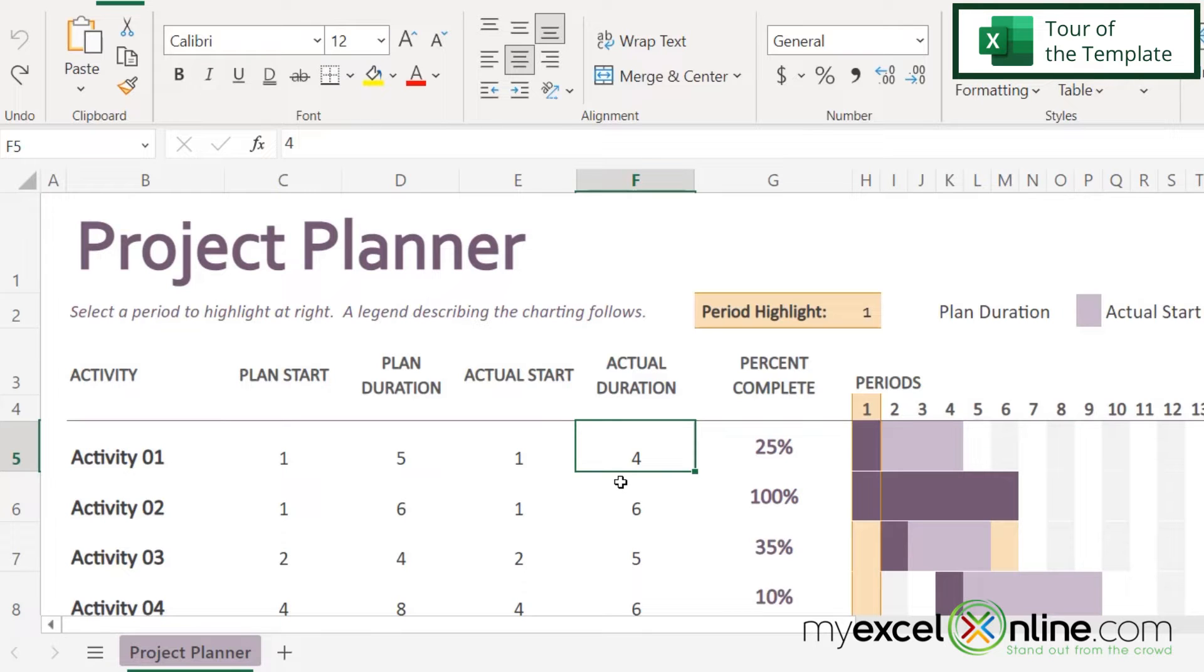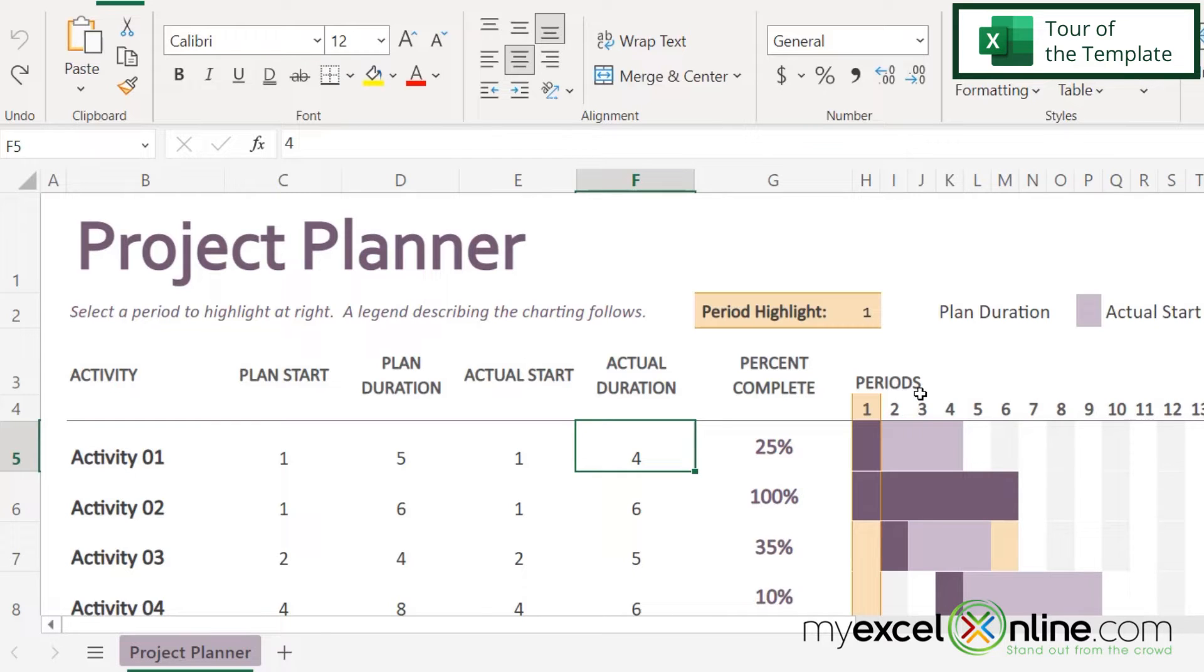Now, what do each of these numbers mean? Well, if you look over here, you can see that this is a generic title right here for periods. And this is up to you to decide if you want your time periods to be in hours or days or weeks or months, depending on how big your project is.